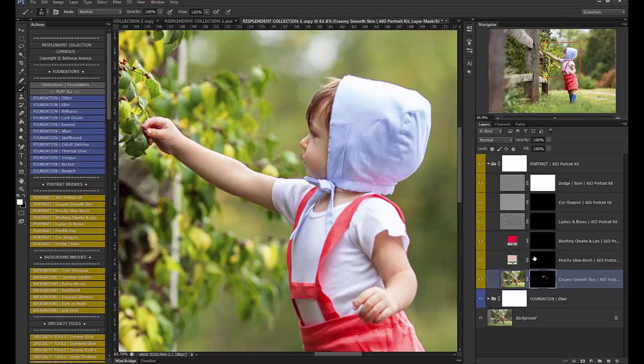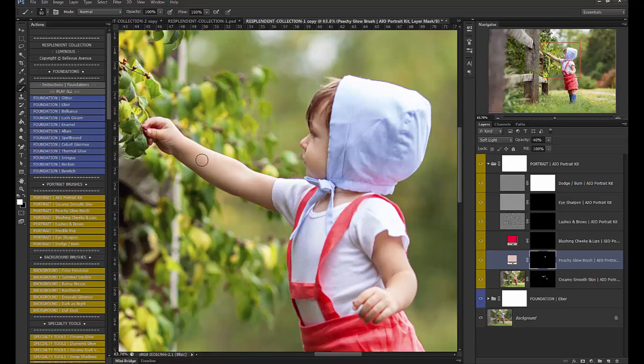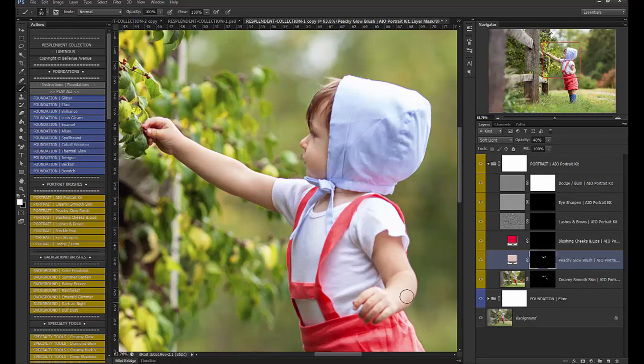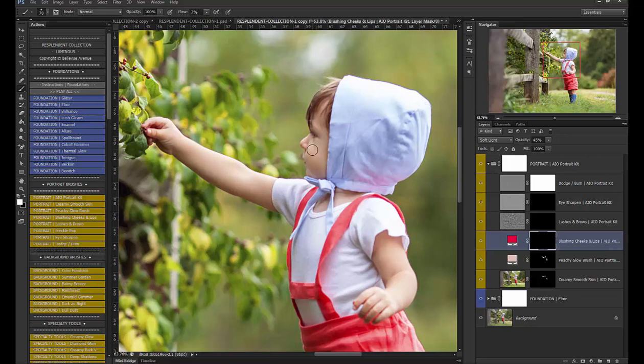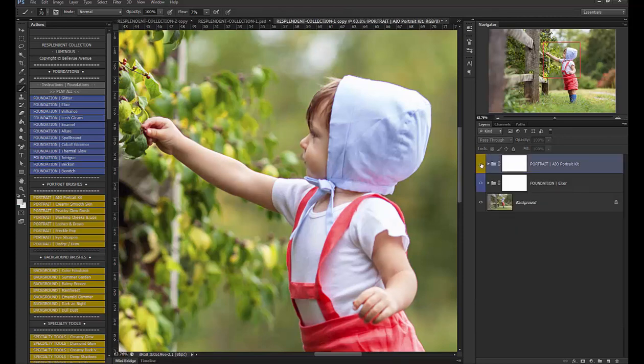next I'm going to use the peachy glow brush to brighten the skin then I'm going to use the blushing cheeks and lip brush and bring the flow down to probably seven just add a little bit of pink to his cheeks right there and that's all I'm going to do on that so before and after